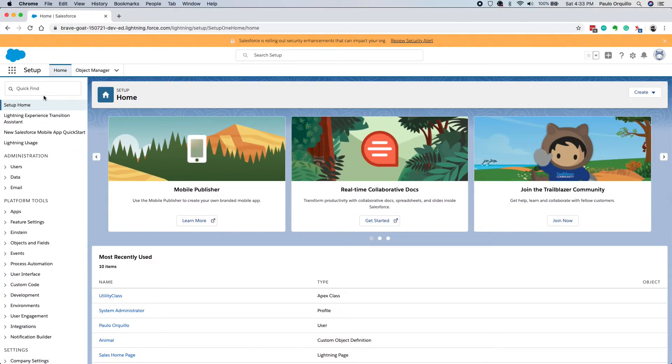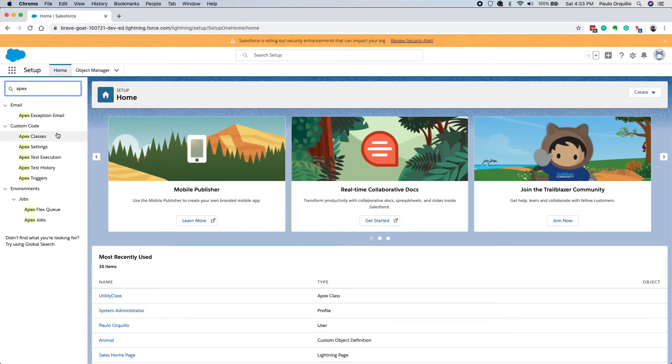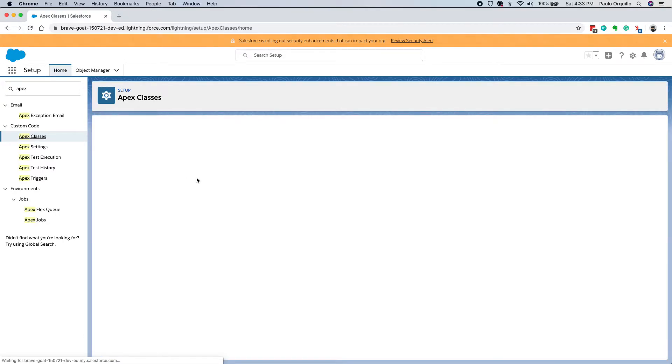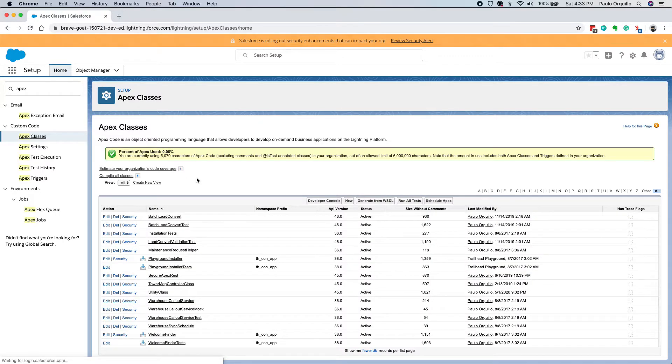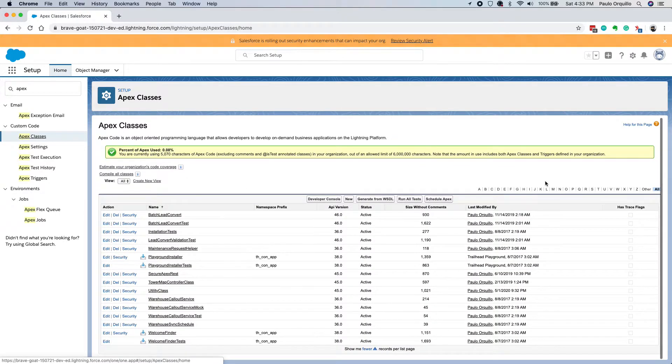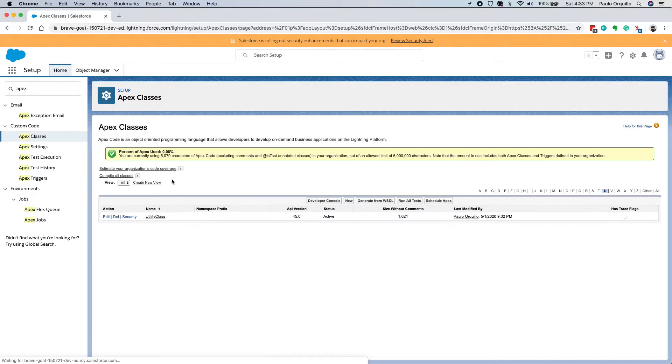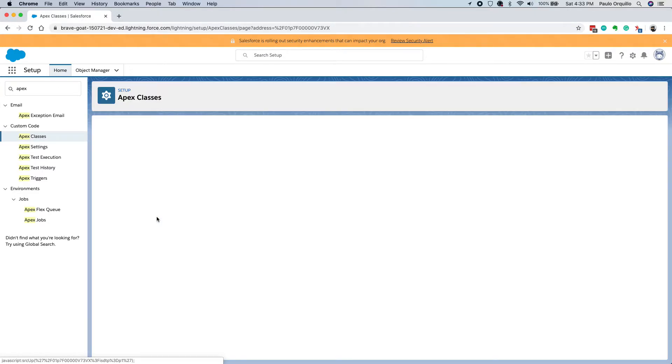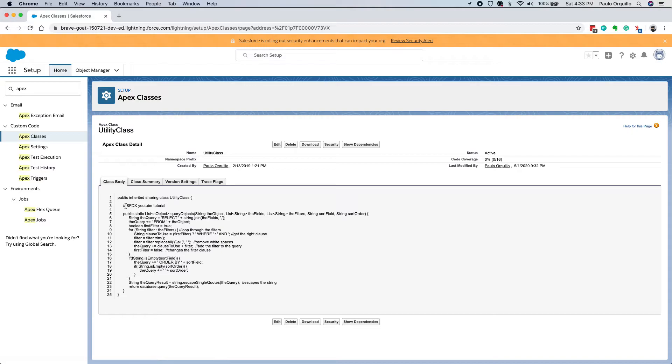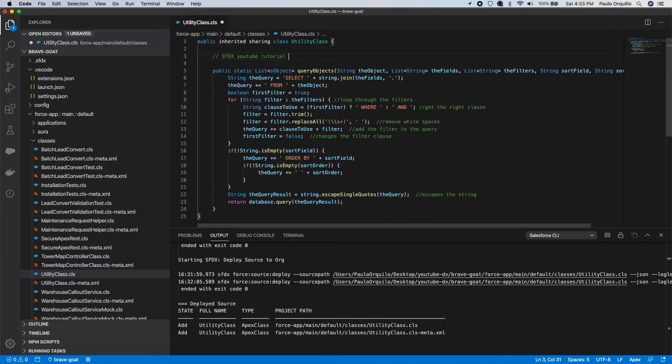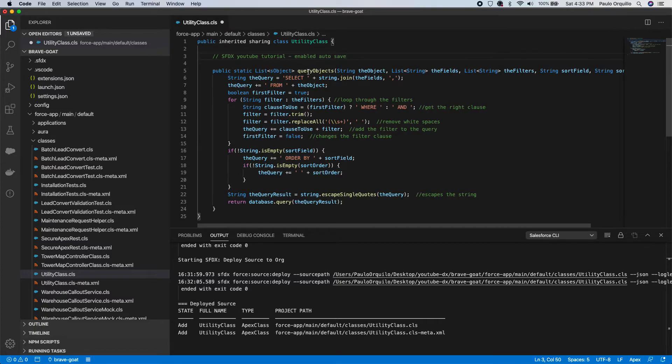So let's quickly go to the org first and check that my deployment actually worked. Search for Utility, open this, and you would see that my comment is there.